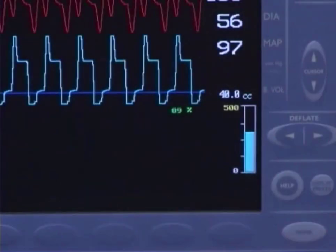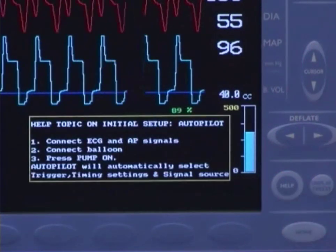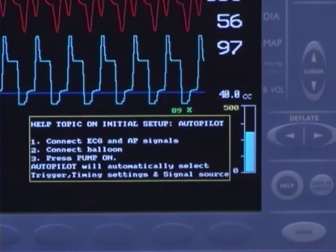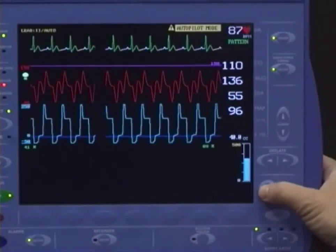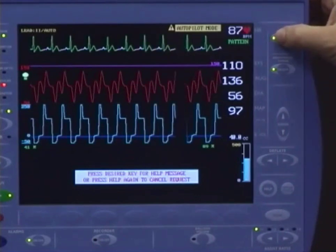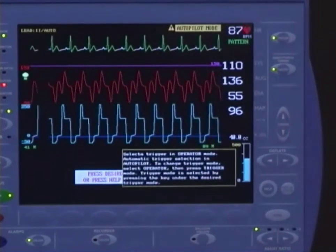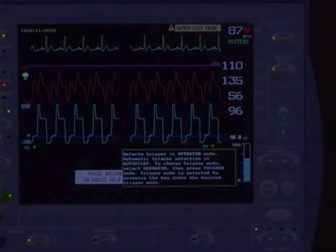There is a Help key to aid you. The first time it is pressed after power-up, it will display the steps needed to get the pump up and running. If you forget what the function of a control key is, press Help and then the key you wish to know about — a message regarding that key will be displayed.